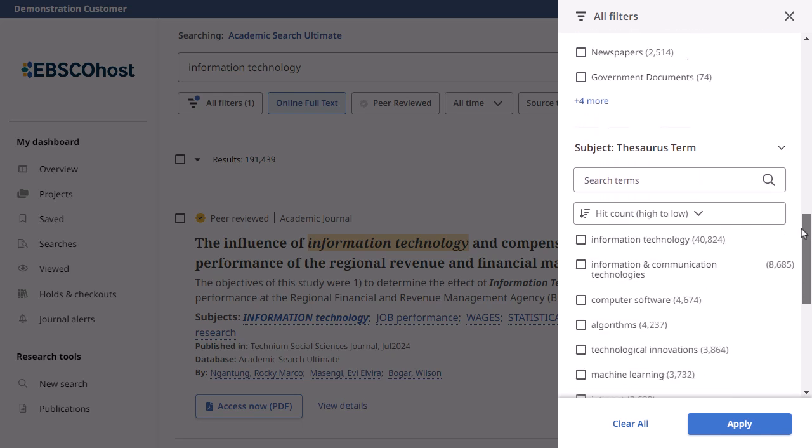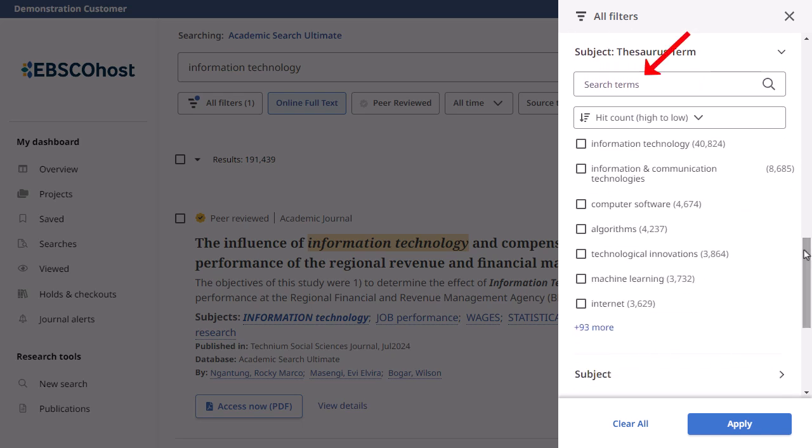When viewing facets, you can use the search box at the top to search for a specific term to filter results. You can also sort facets by hit count or name.